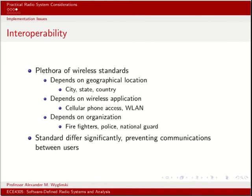Yet another issue is interoperability, and this is where software-defined radio really has a niche. In today's world, we have a plethora of wireless standards — cellular standards, wireless local area network standards, personal area network standards, and different standards for public safety communications including military, police, firefighters, and emergency services.